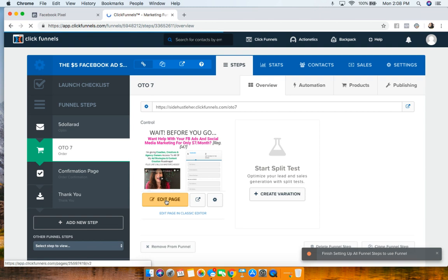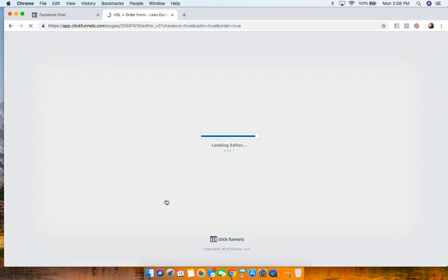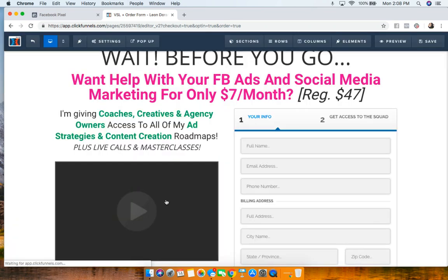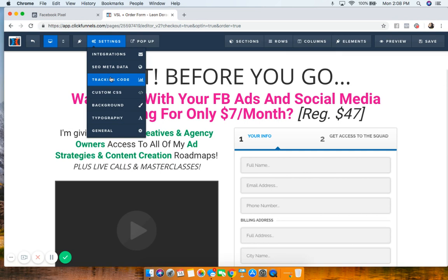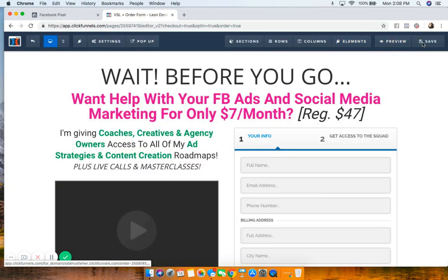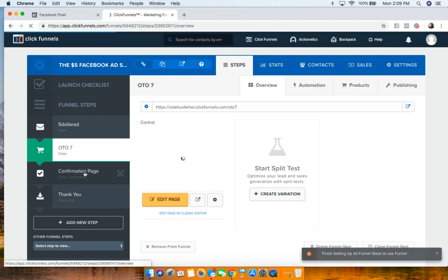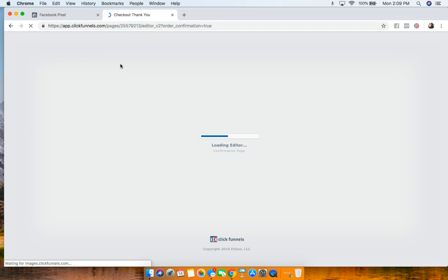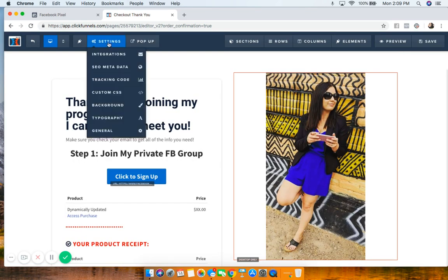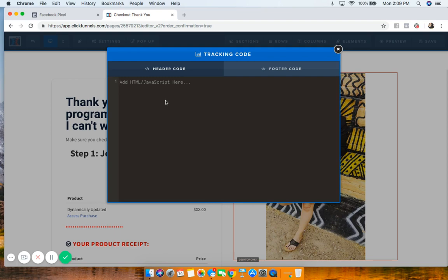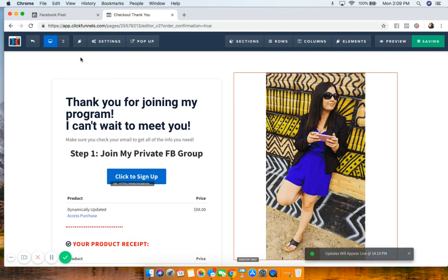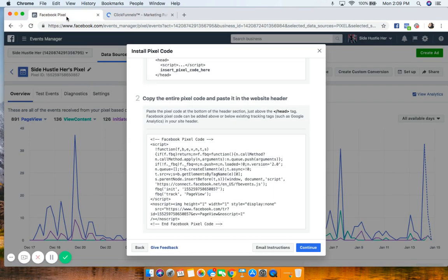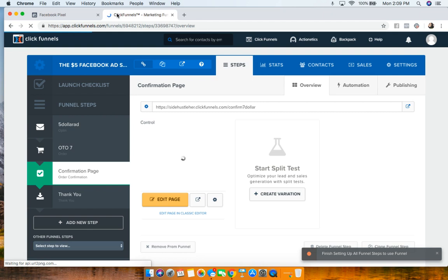We're just installing the base pixel right now and we want it on every single page, because we want Facebook to track every single page of our funnel. Again, go to the tracking code, put it in the header. We'll do one more — the confirmation page — and install it in the header there as well.